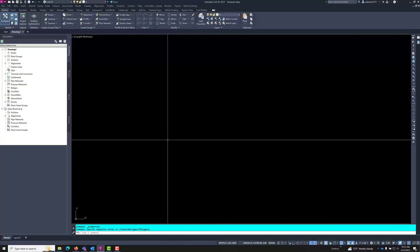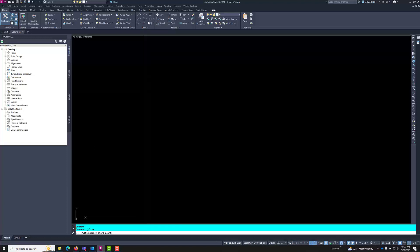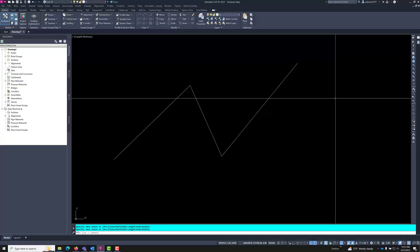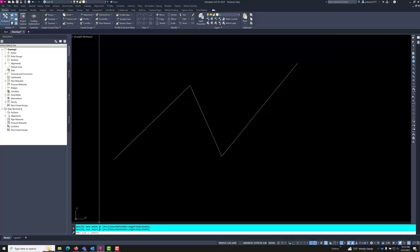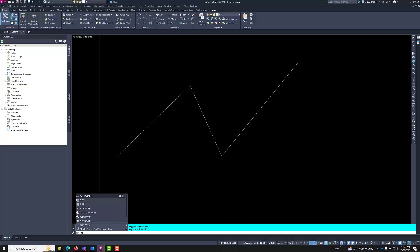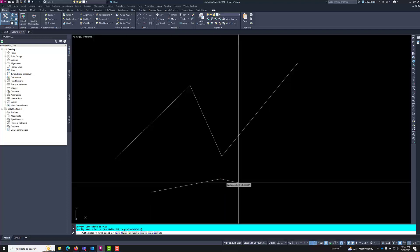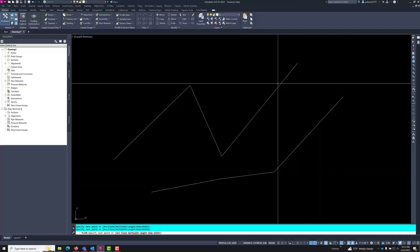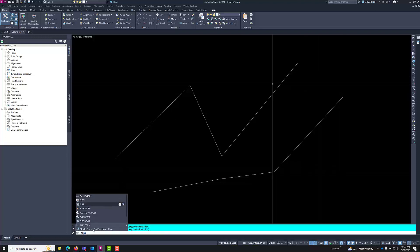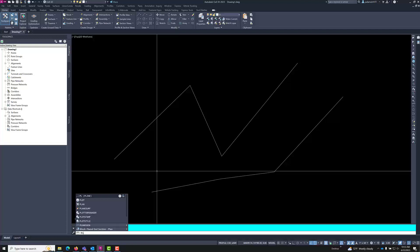In order to access the polyline command, I can click here on polyline and just draw a polyline. I can also type in the command by clicking down here and typing PL to open the PLine command toolbox.